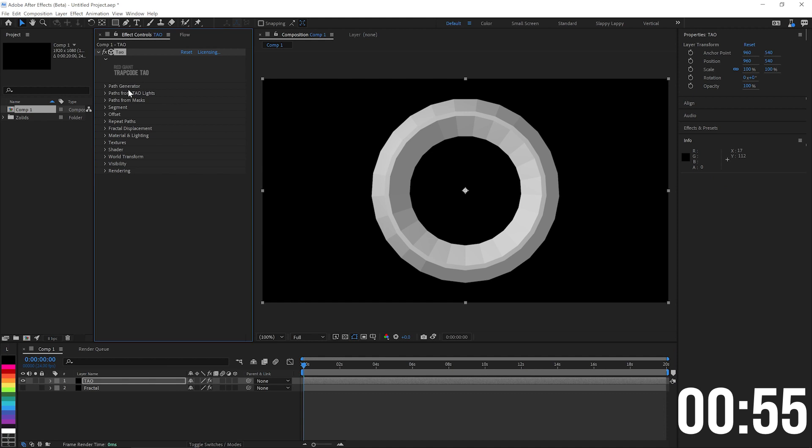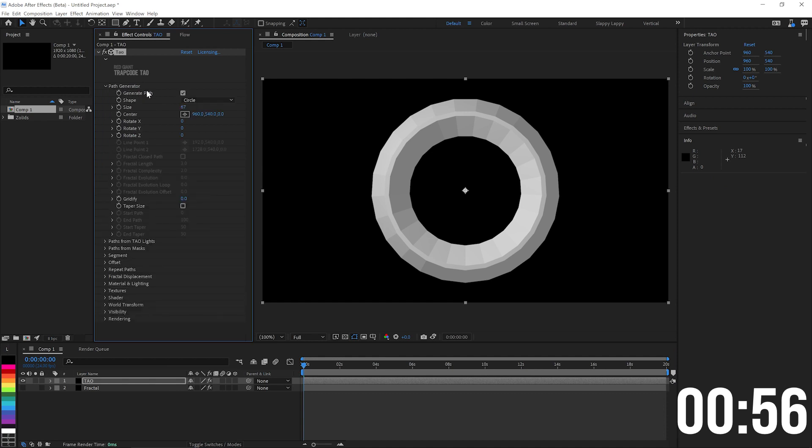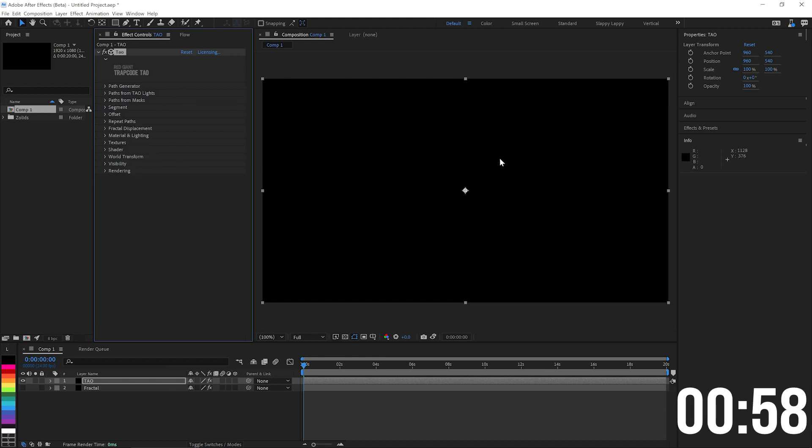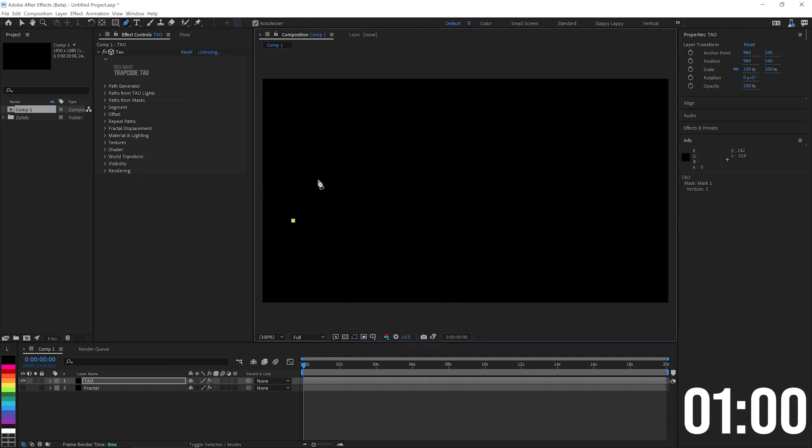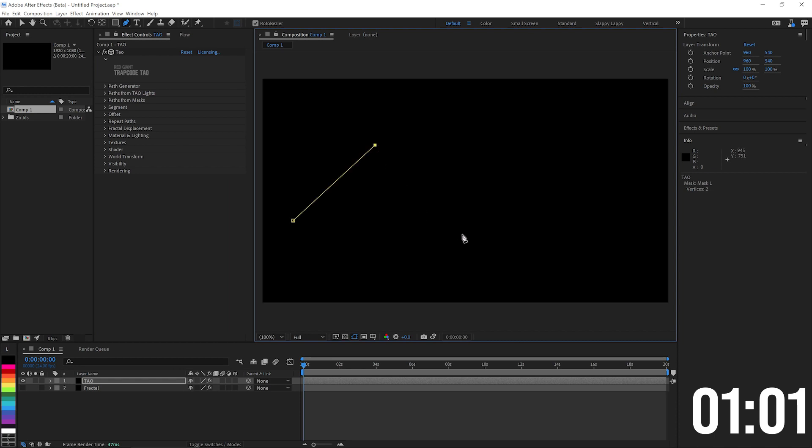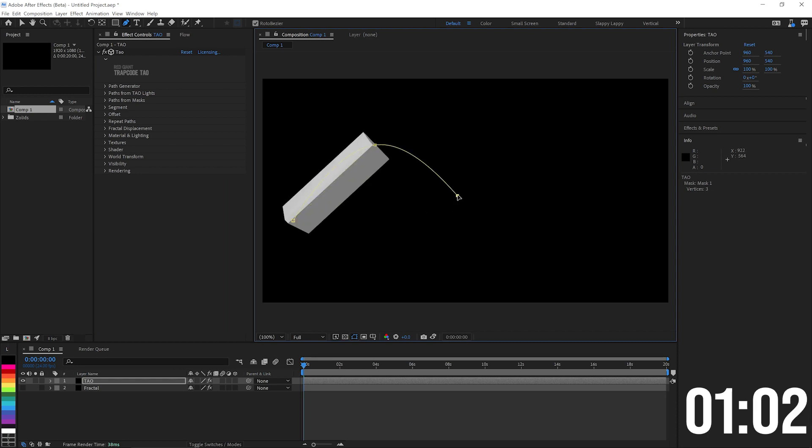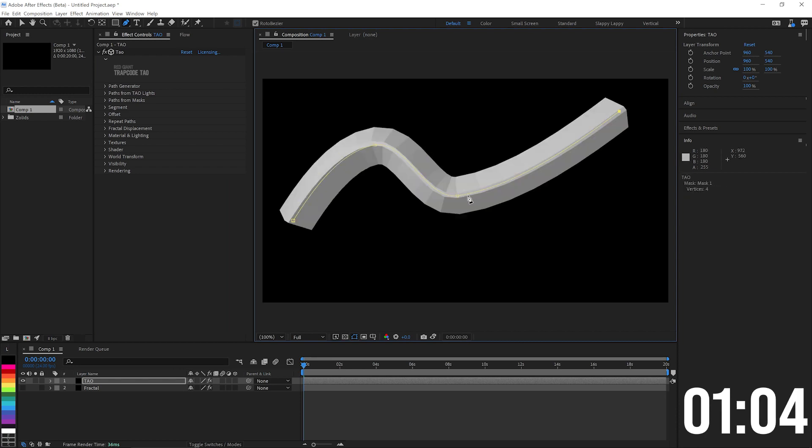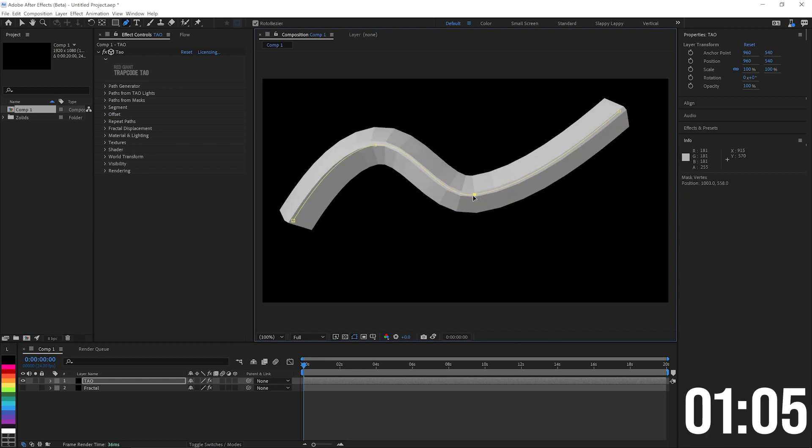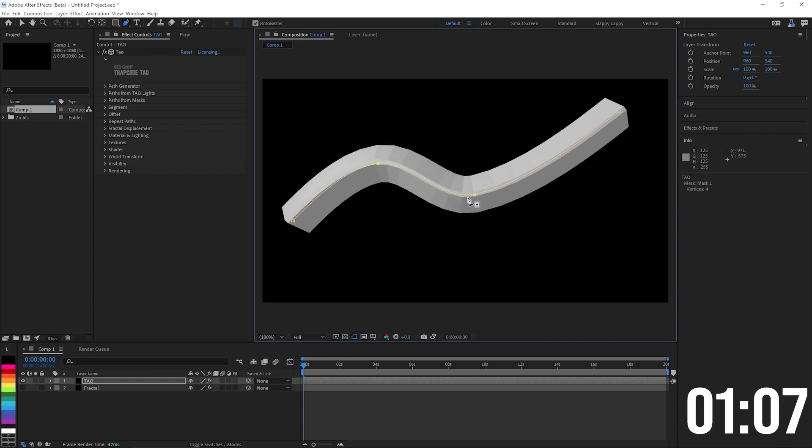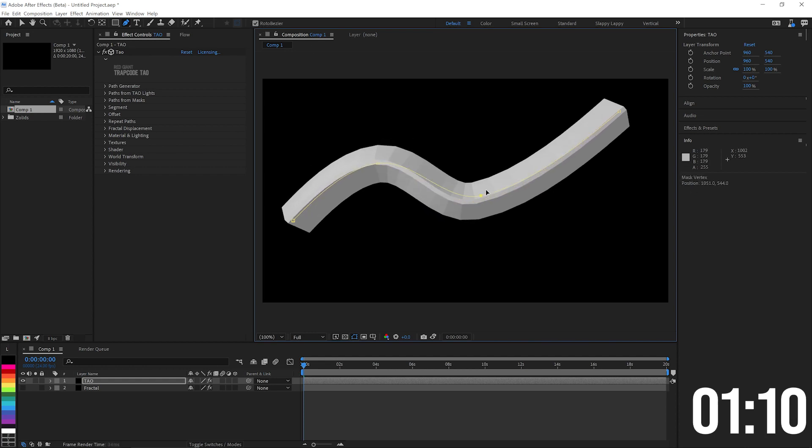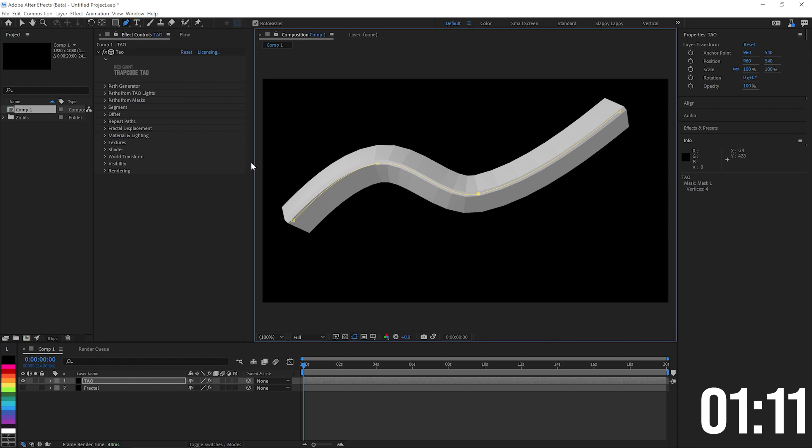We do not want this path generator to be making anything. We're going to want to drive this from a mask. I'll just drop a quick mask on here like so. Now if you're wondering how I got the mask to be so curvy when I'm just clicking, I had the Roto-Bezier ticked on. That just gives you automatic curves.